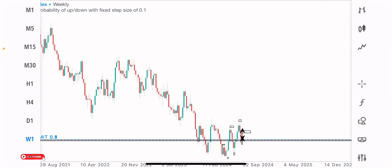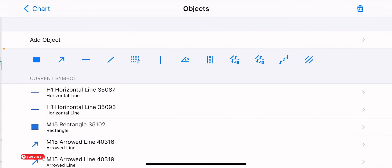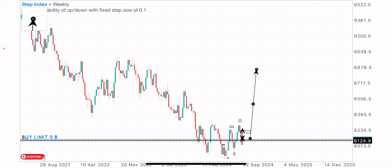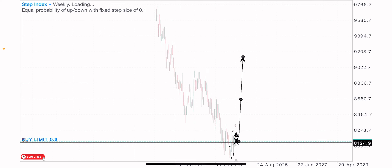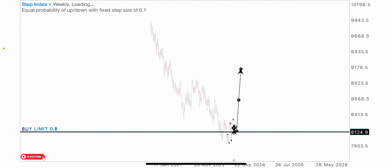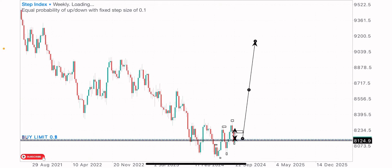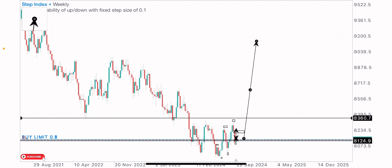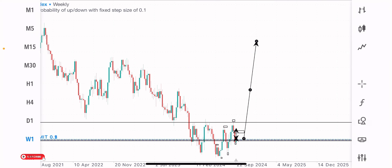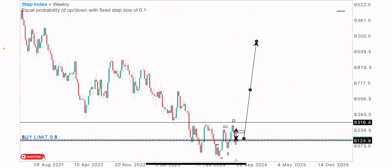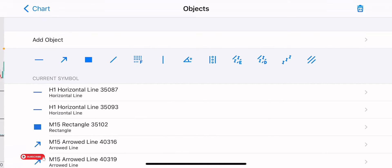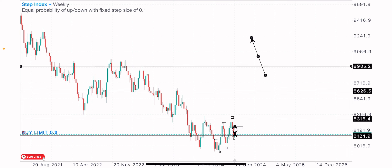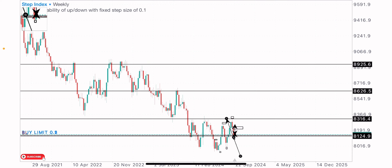Before now, this index has been bearish for a very long time, and I expect a reversal in the coming months and weeks. The coming months are likely to be bullish months on Step Index. I expect the boost to come into the market to push price to the upside. We could see price get to this level of resistance on the weekly timeframe, and afterwards to this next strong level of resistance on the weekly timeframe.